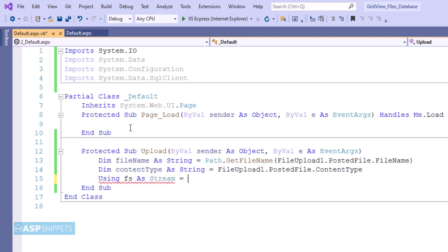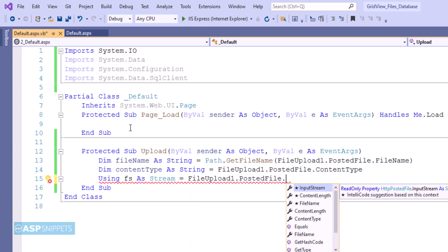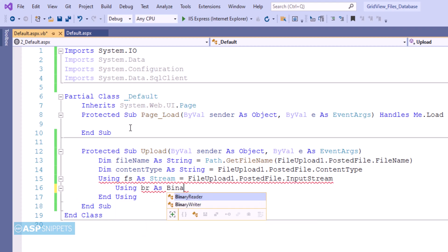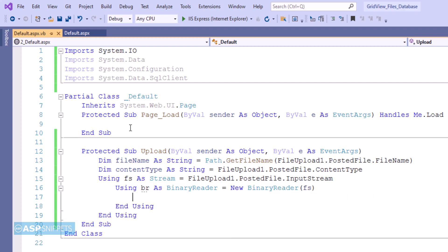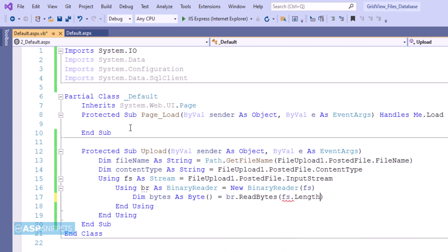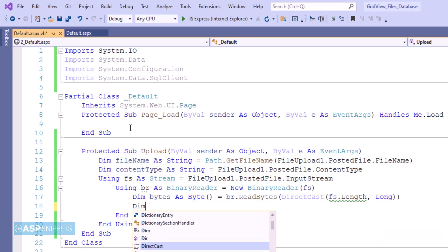Next I am creating an object of the Stream class, setting it to the posted file's input stream from the file upload control. Then I am using the BinaryReader class to read the binary data, passing the stream object to the BinaryReader. The input stream is converted into a byte array using the ReadBytes function of BinaryReader, which accepts the content length property holding the length of the stream. When saving file data in binary format in the database, we need to use a byte array object.